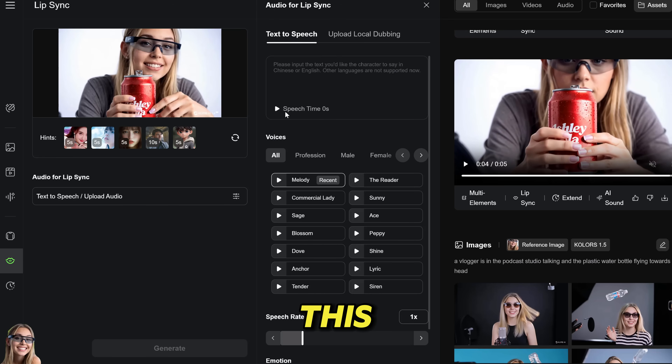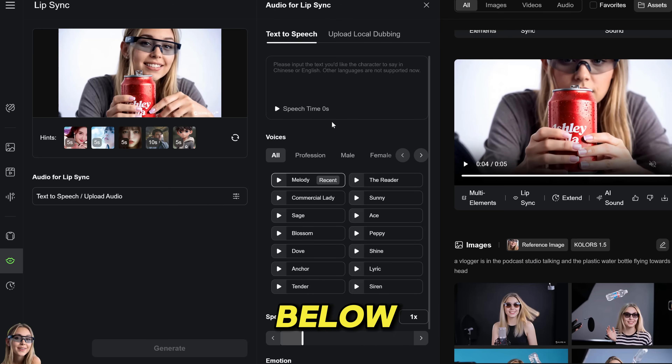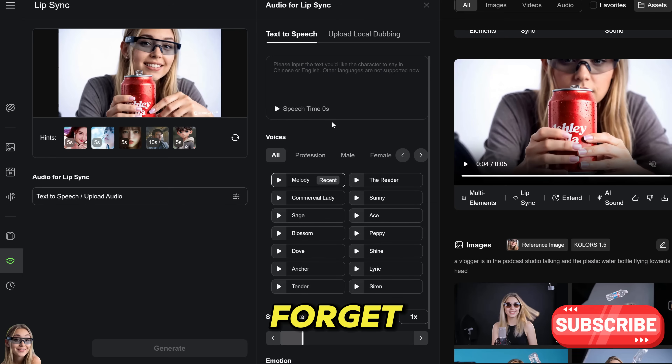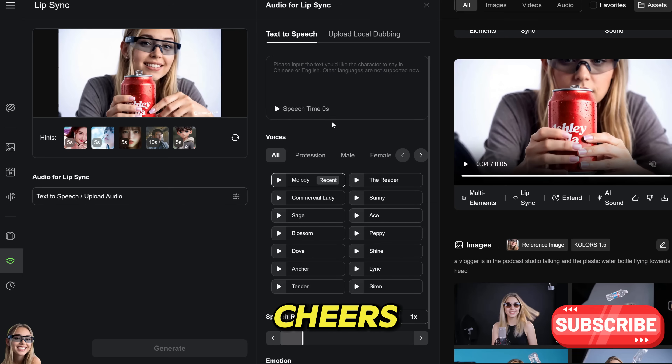That's all for today. I hope you found this tutorial helpful. Let me know in the comments below what we should cover next. And don't forget to subscribe. I'll see you in the next one. Cheers, bye.